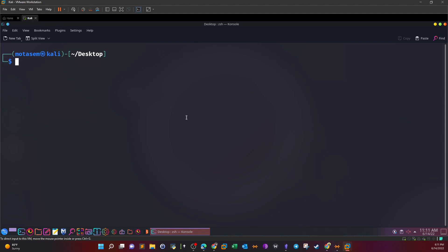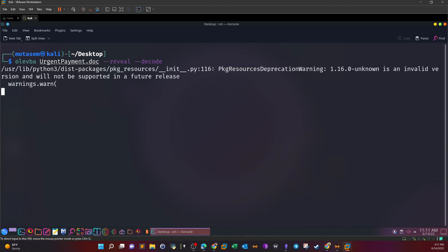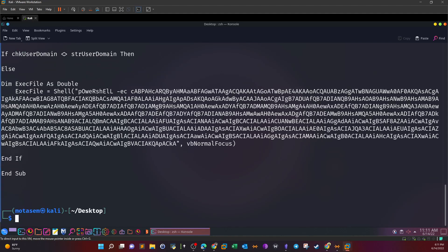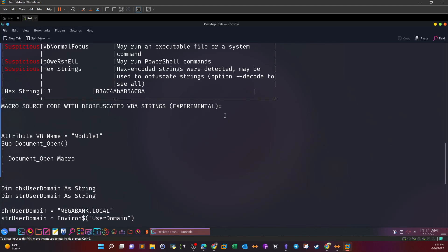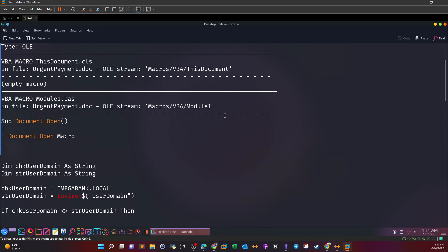Let's go ahead and analyze the file. Olevba, and we specify the name of the file, dash dash reveal, dash dash decode to indicate we want to reveal the code or the macro if it exists. Okay, seems like we have some fruits.